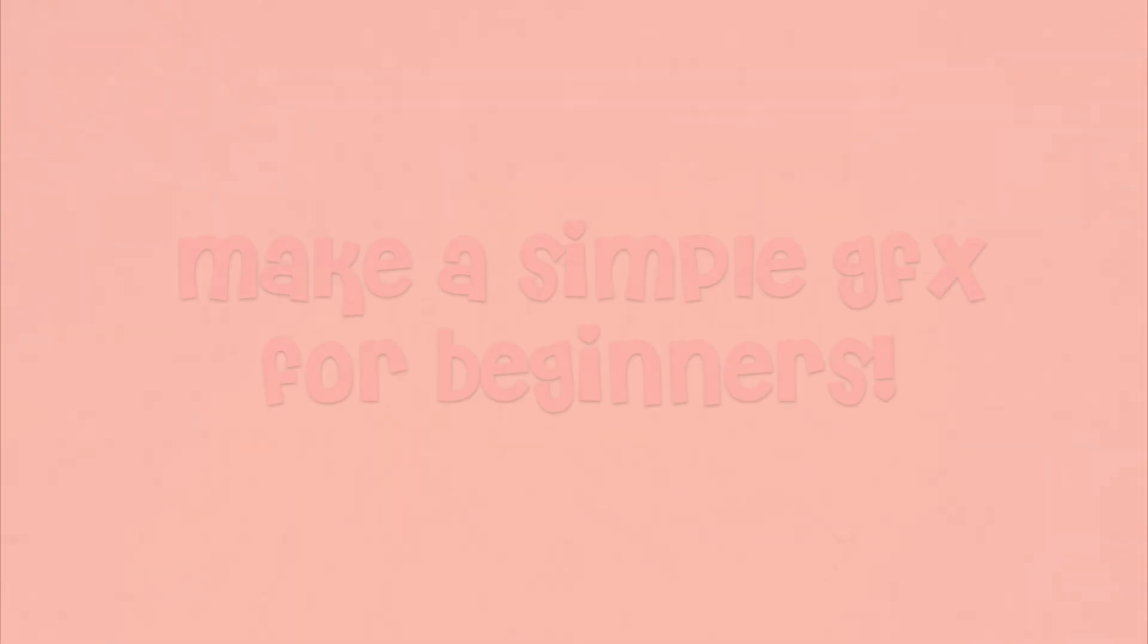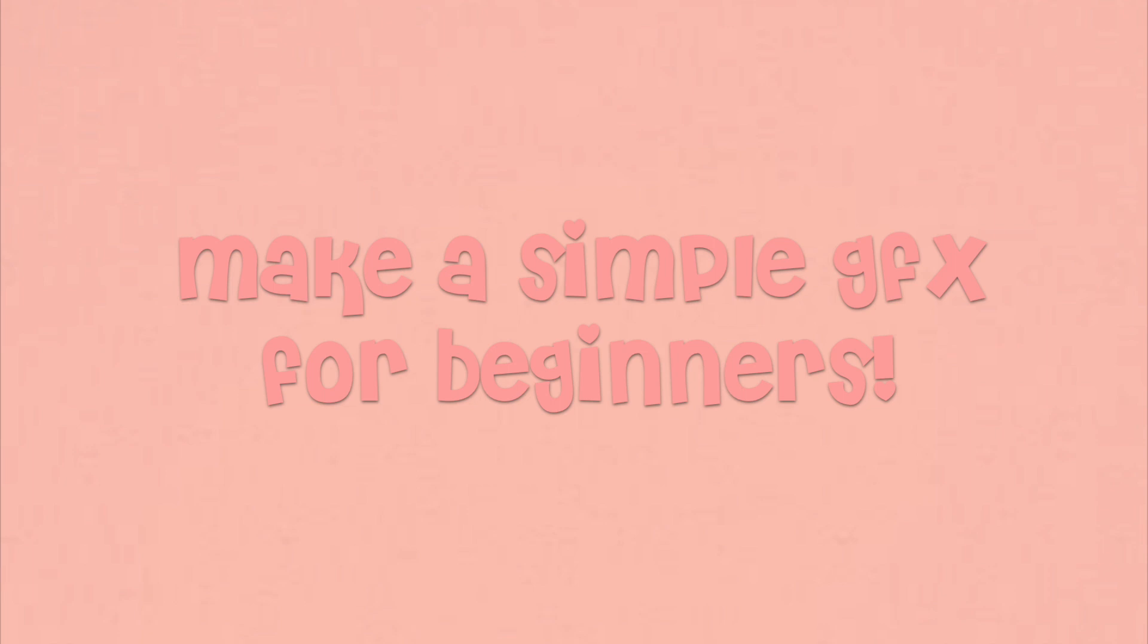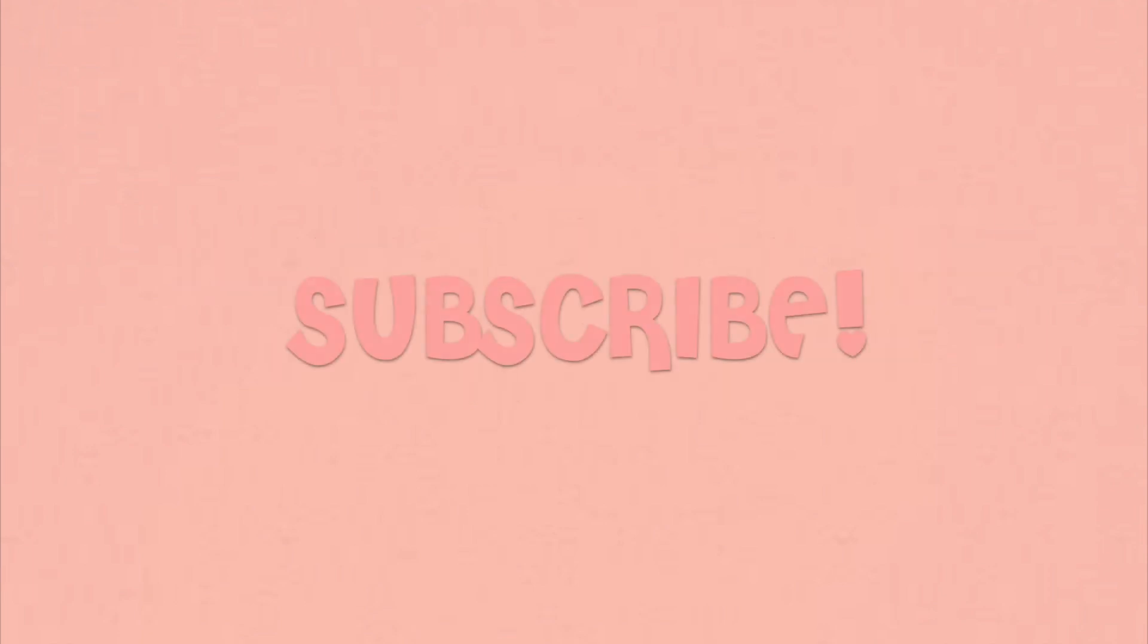Hi, Strawberry. In this video, I'll be teaching you how to make a simple GFX for beginners. Before we start, be sure to subscribe for more GFX-related videos.